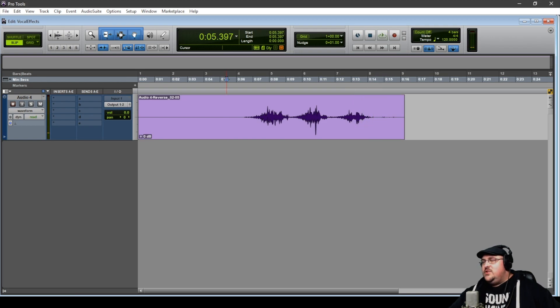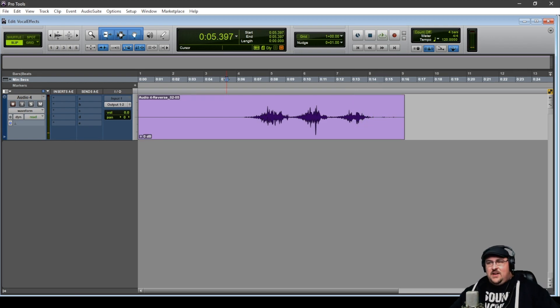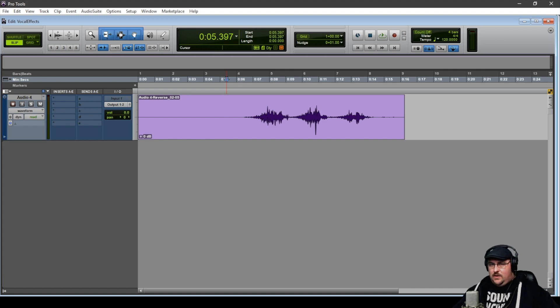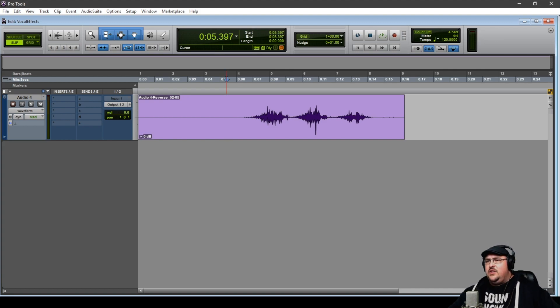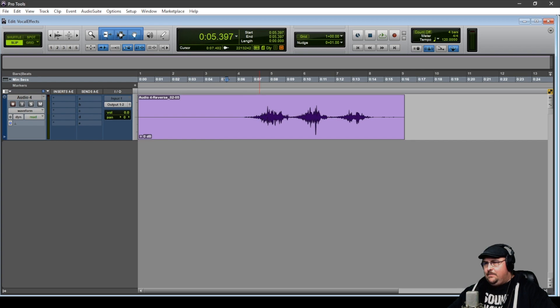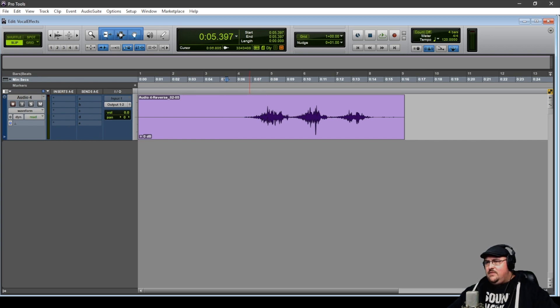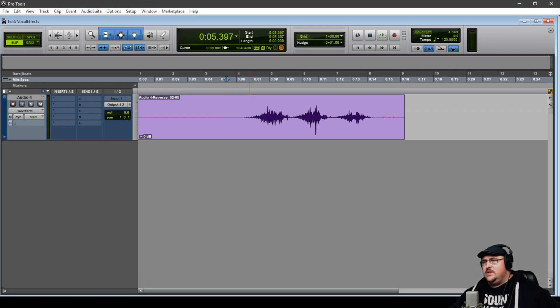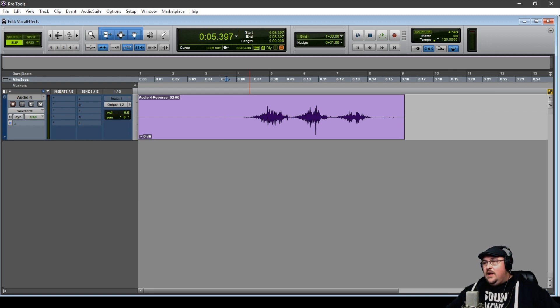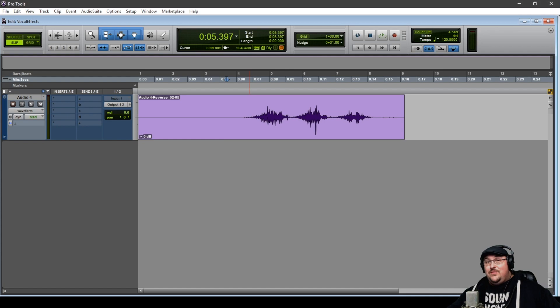So you can hear that kind of has that ghostly sound to it. And like I said, you can play around with different reverbs. You can put different effects on it, like chorus and stuff to kind of really tone it into what you're working on. But that's reverse reverb.